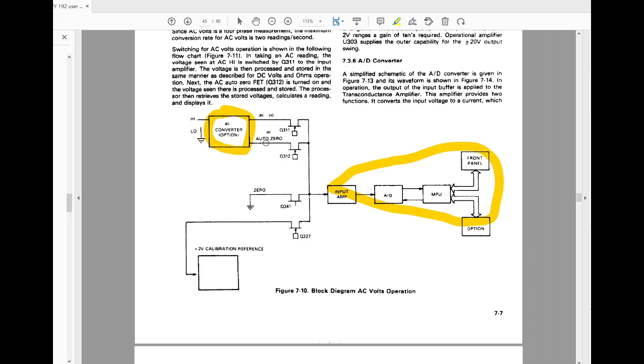And so what does that box do? Well, there's a FET switch here. You can measure the DC voltage that comes out of the option, you can measure the ground that's inside the converter, you can measure system ground, or you can measure some type of 2-volt reference, and that's the way the system works.